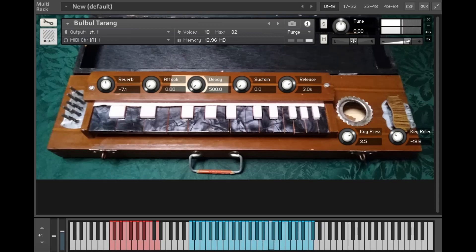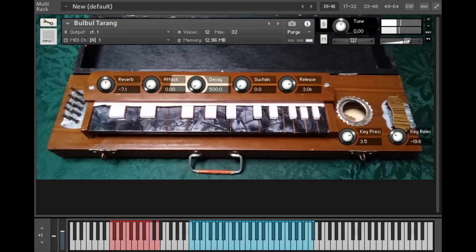You can find some information about this instrument in the video linked at the top here. Normally it's monophonic but I've made a polyphonic instrument for this Kontakt version.